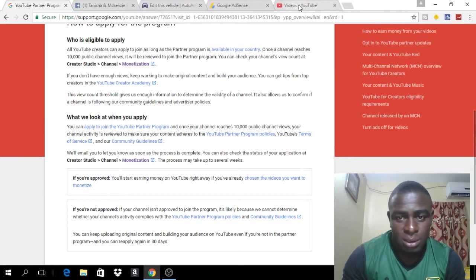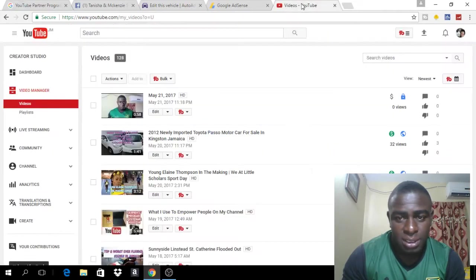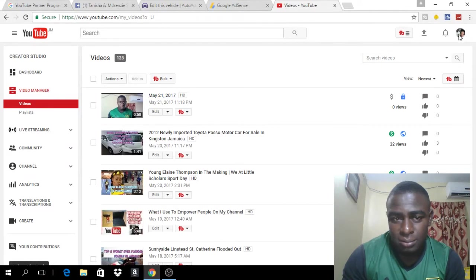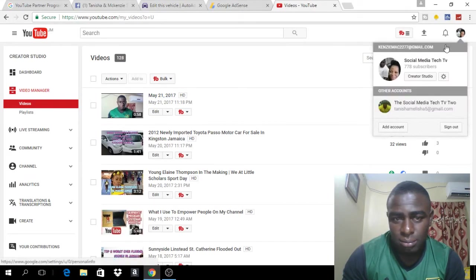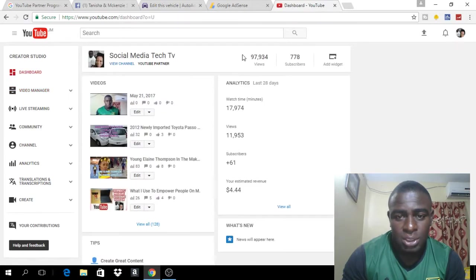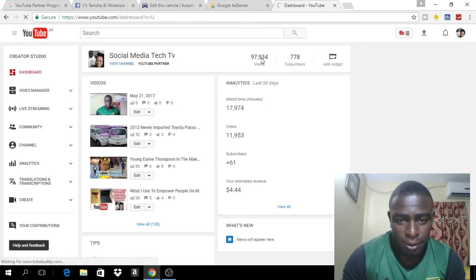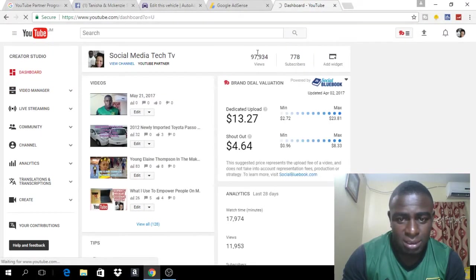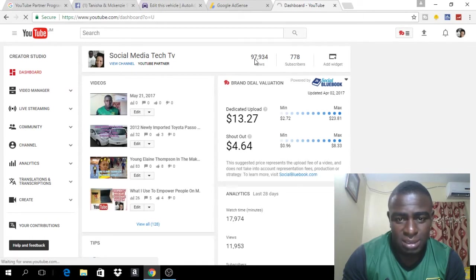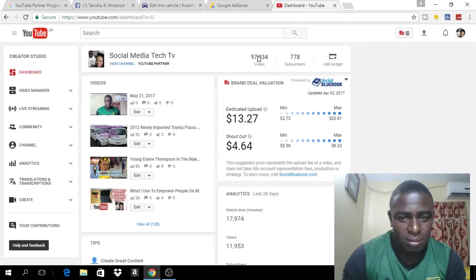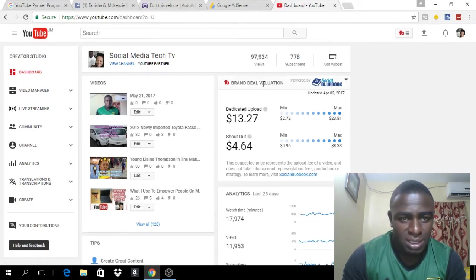So you will go over to your channel, sign in to your channel, go up on the top right-hand corner, click on the avatar button, click creator studio and it will show you how much public views your channel has. Currently, my channel has 97,934 public views, so my channel is well available for monetization.